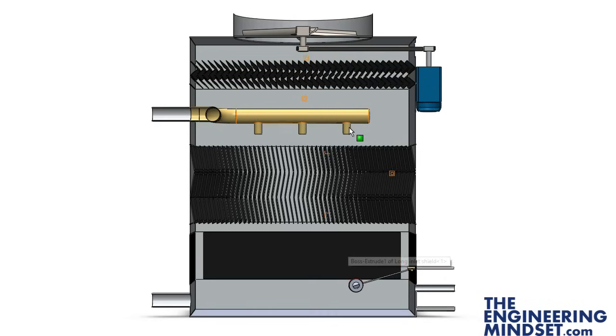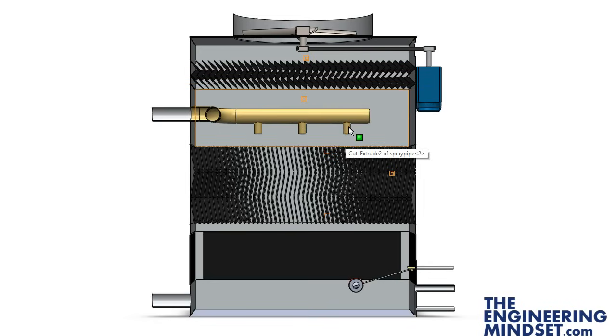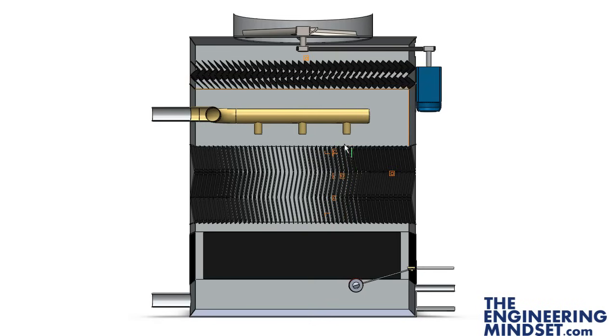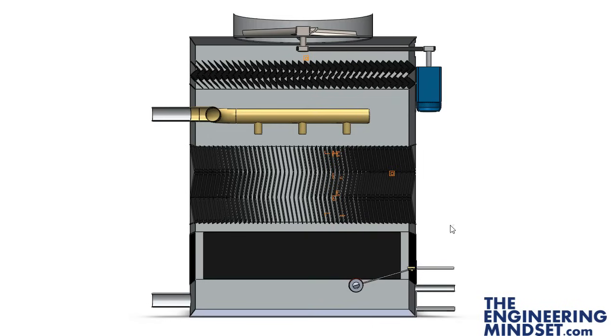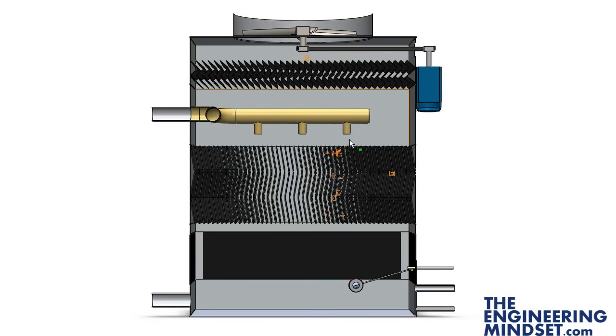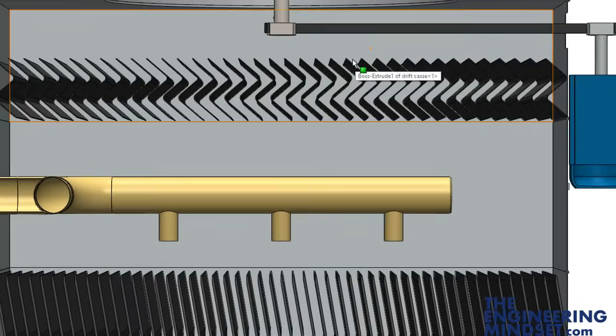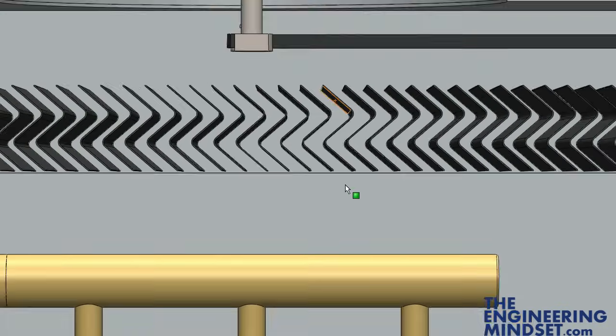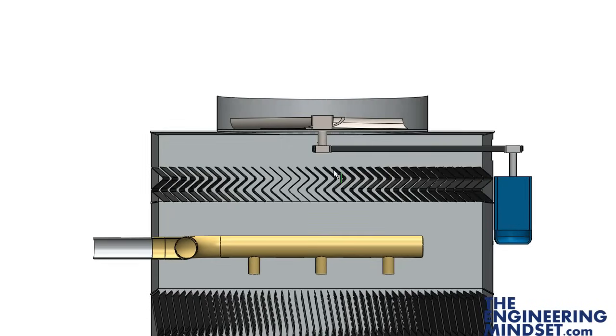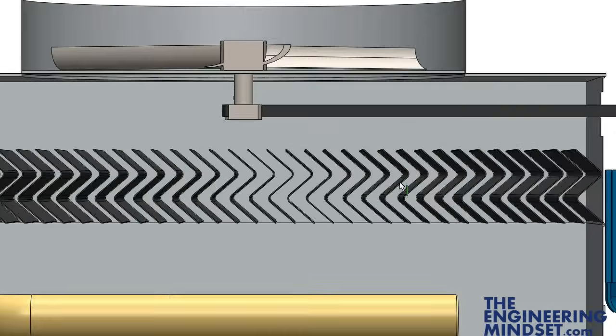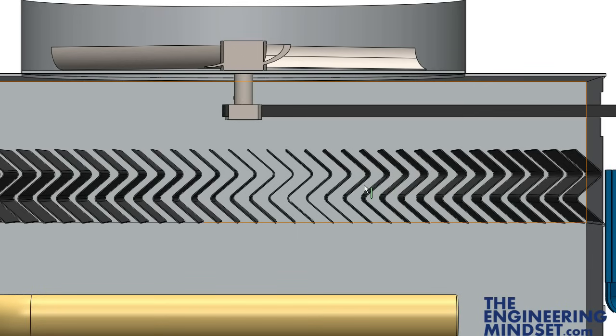As that water pours out of this pipework here and it sprays and becomes a thin film along this fill packaging, what we're going to find is that some of the water will evaporate which takes some of the heat away, but we're going to lose moisture as well. So the purpose of this, which is called the drift eliminator...